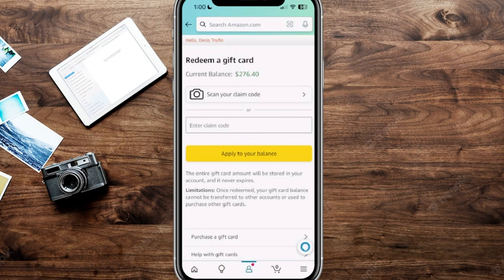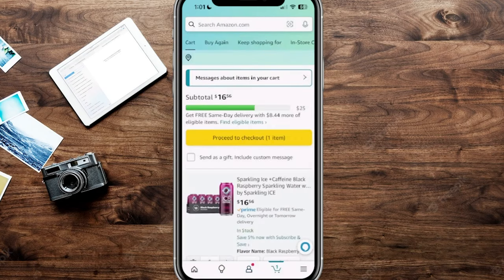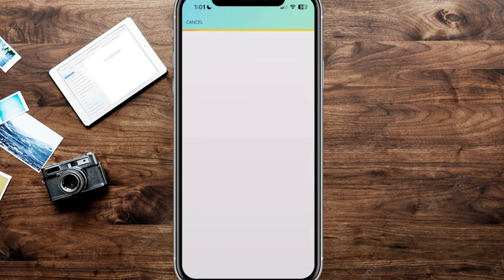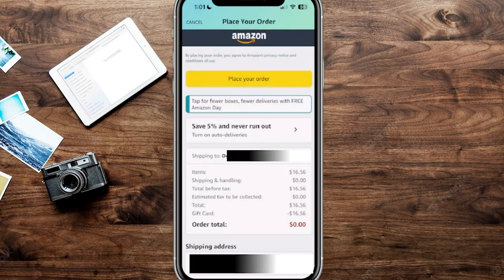To use your current balance, go ahead and add an item to your cart. You can see we've added one item, and we're going to proceed to checkout — that yellow bar up here. From this section it will show you the item total, and you can see our gift card is currently being utilized, which is why our order total is at zero dollars.